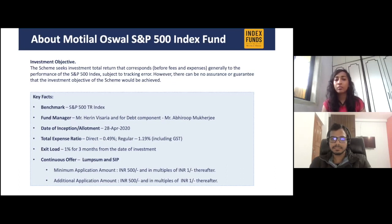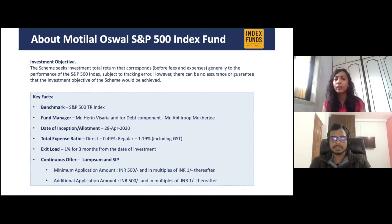Talking about the expense ratio — every mutual fund has two types: direct investing and regular investing. In direct investing, you pay 0.49% as an expense ratio. If you invest in the regular method, it's 1.19% including GST. We would recommend that you invest in this mutual fund directly, as the expense ratio is quite less compared to the regular one.